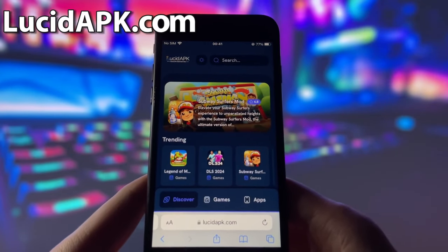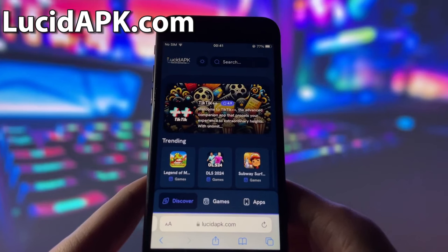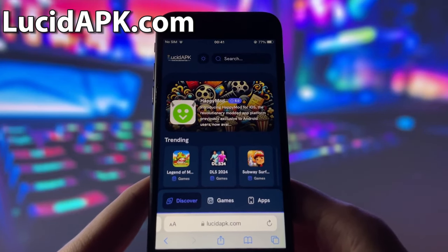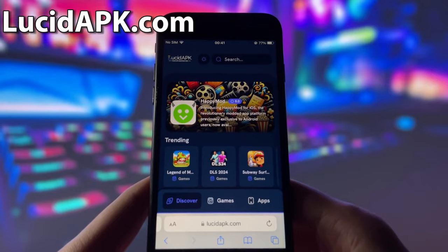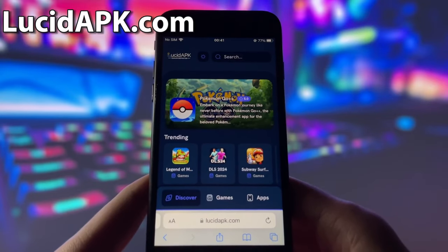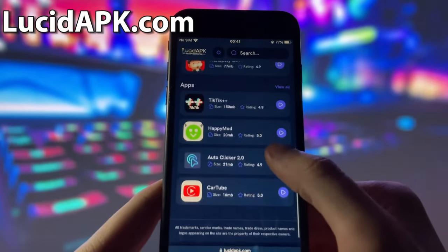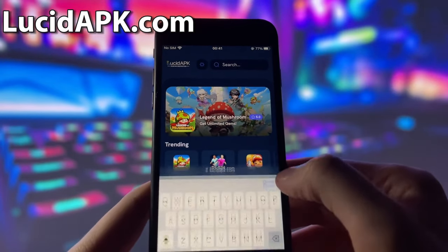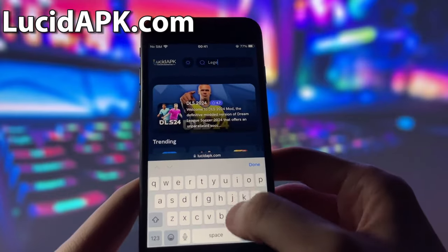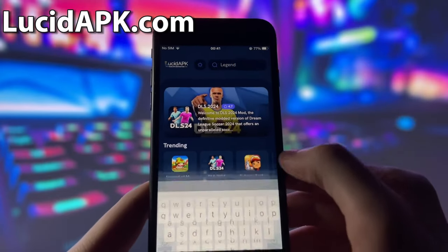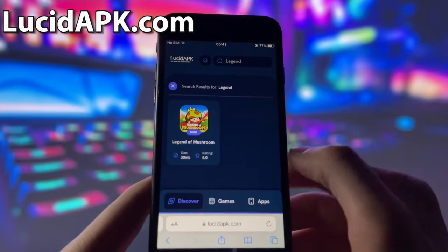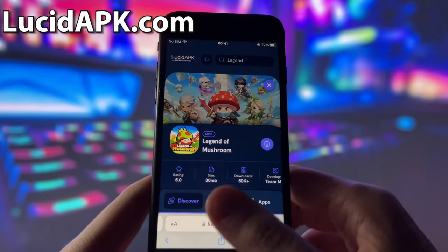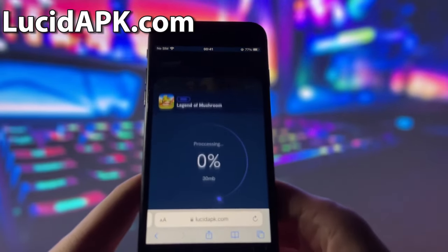What you need to do next is open up your internet browser — in my case it will be Safari — and go to the website called lucidapk.com. Lucidapk.com is a website where you can find many modded apps and games with amazing features. Once you are on the website, search for Legend of Mushroom and click on it. Here you will see some information about the app. To start the download, click on the blue download button and wait some time for the installation to finish.